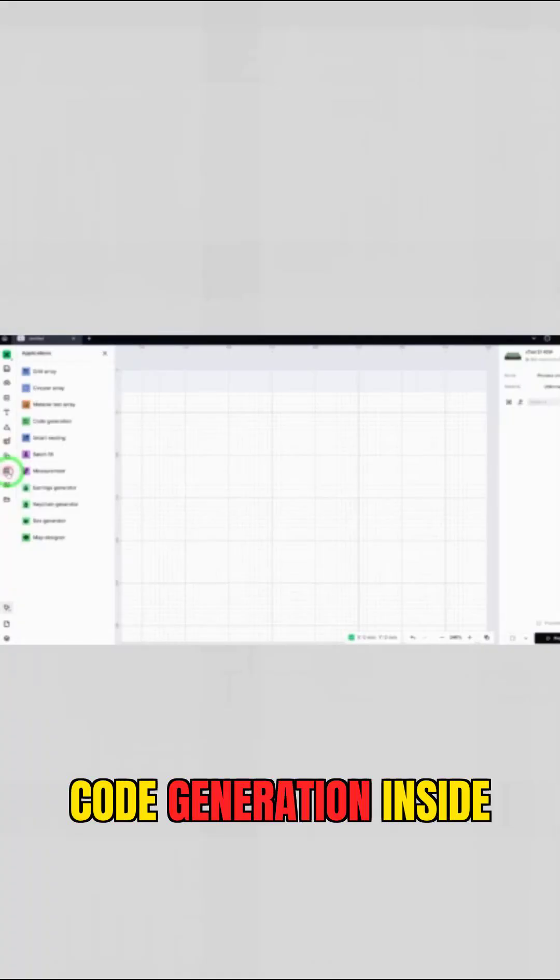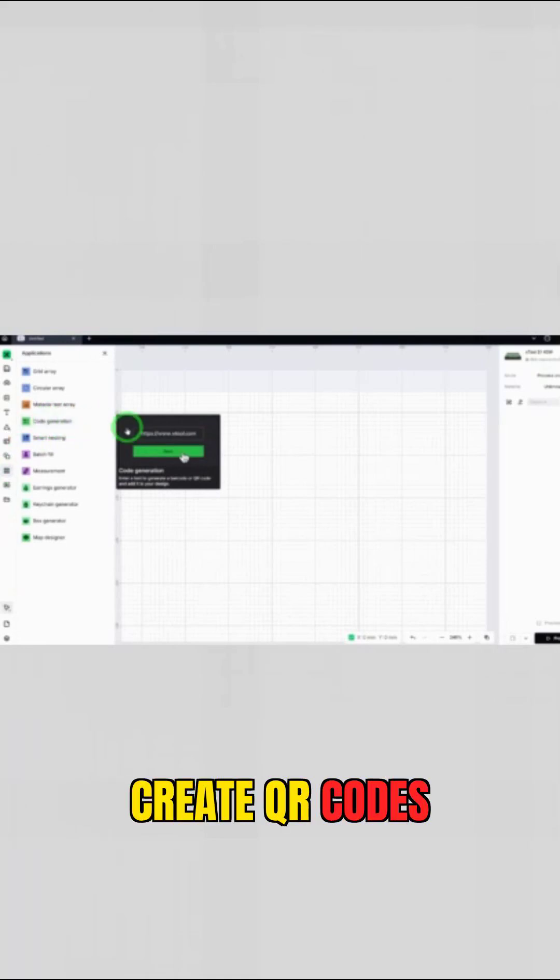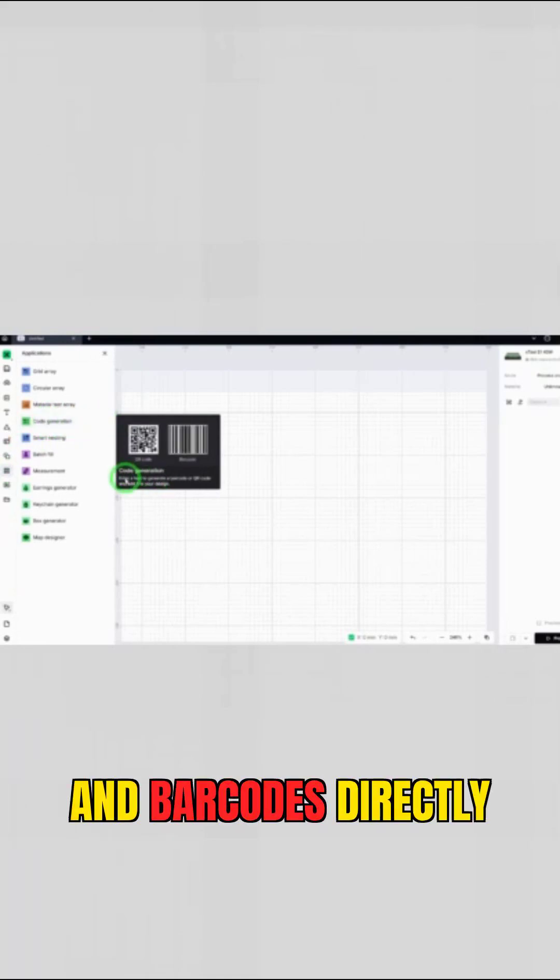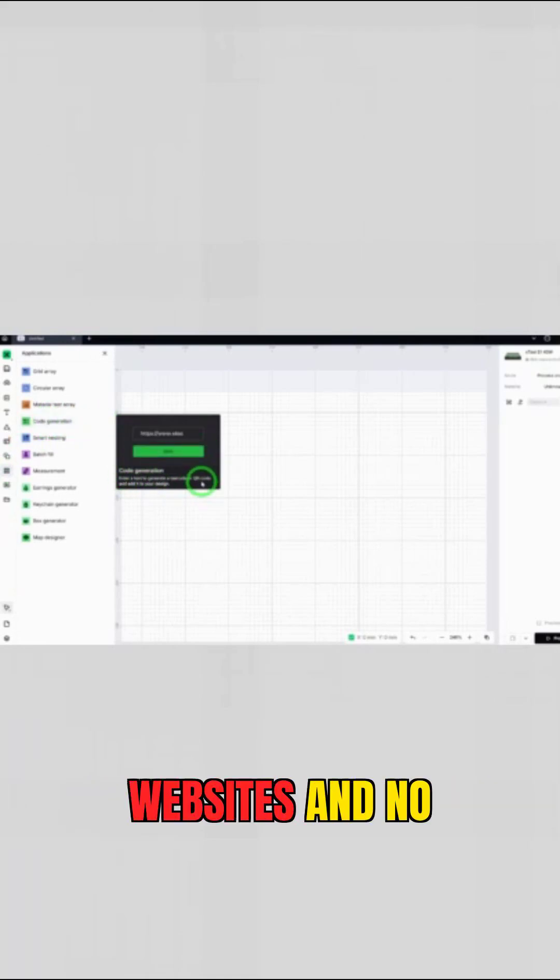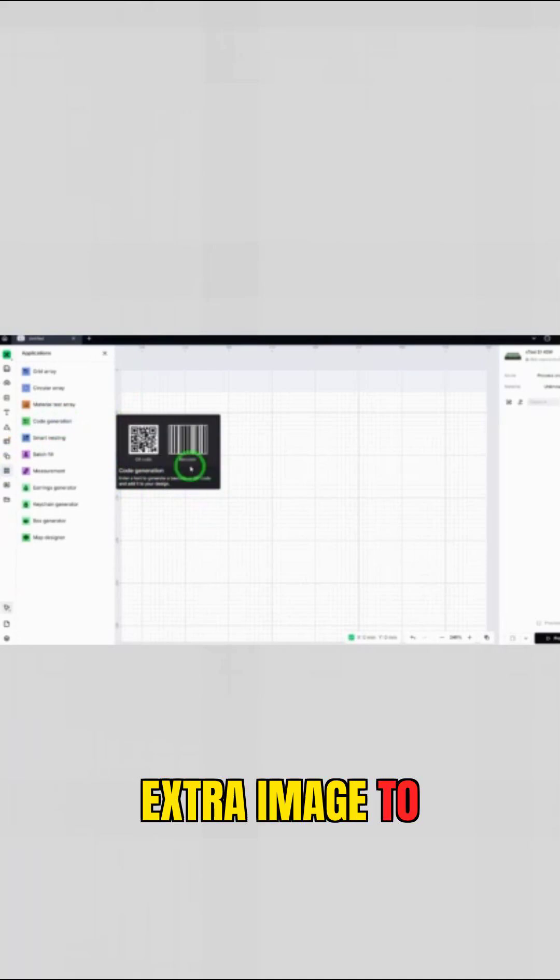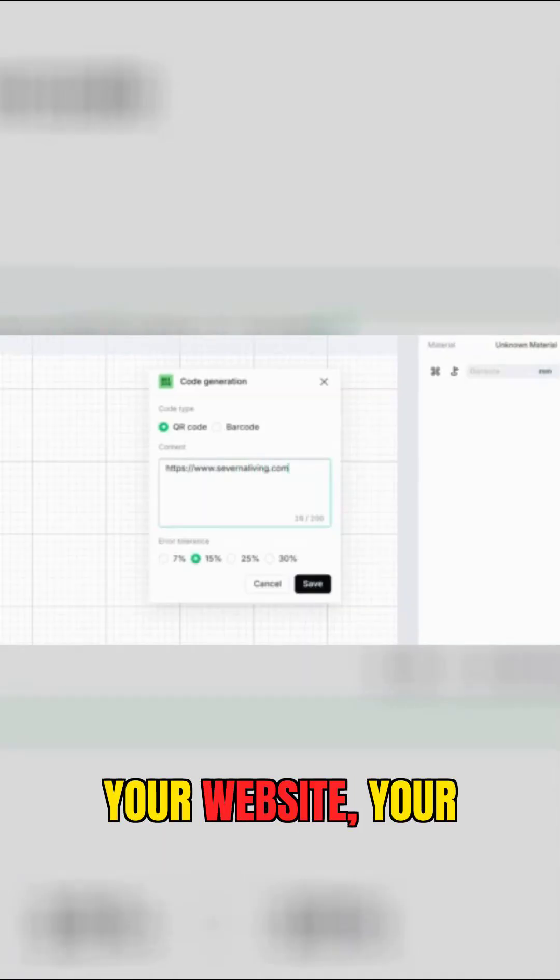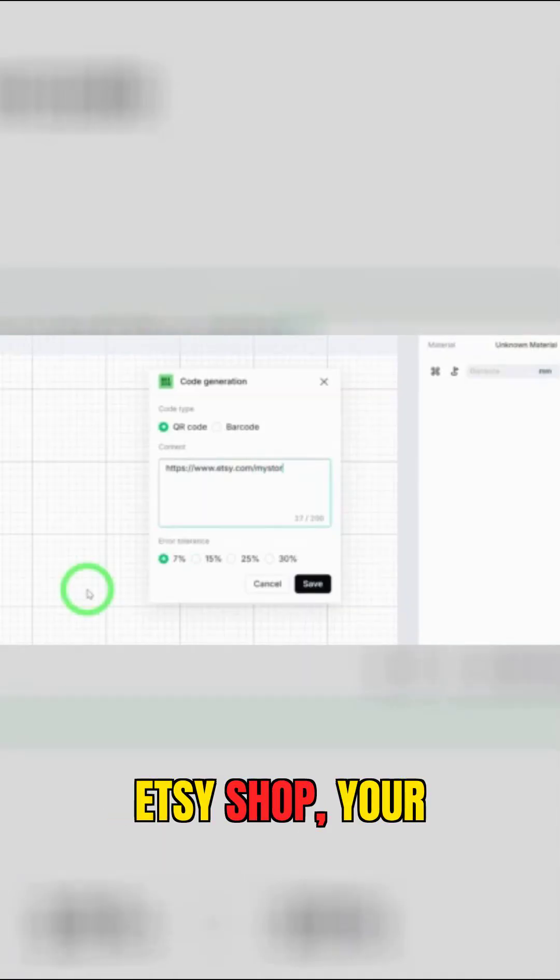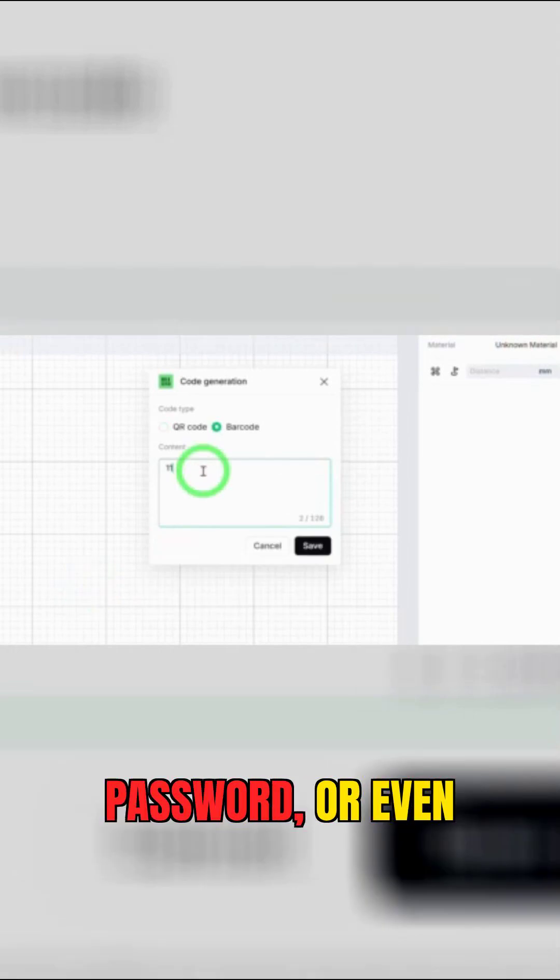Code generation inside Studio lets you create QR codes and barcodes directly in the software with no extra websites and no extra image to import. You type your website, your Etsy shop, your Instagram, your Facebook page, your Wi-Fi password, or even your phone number.